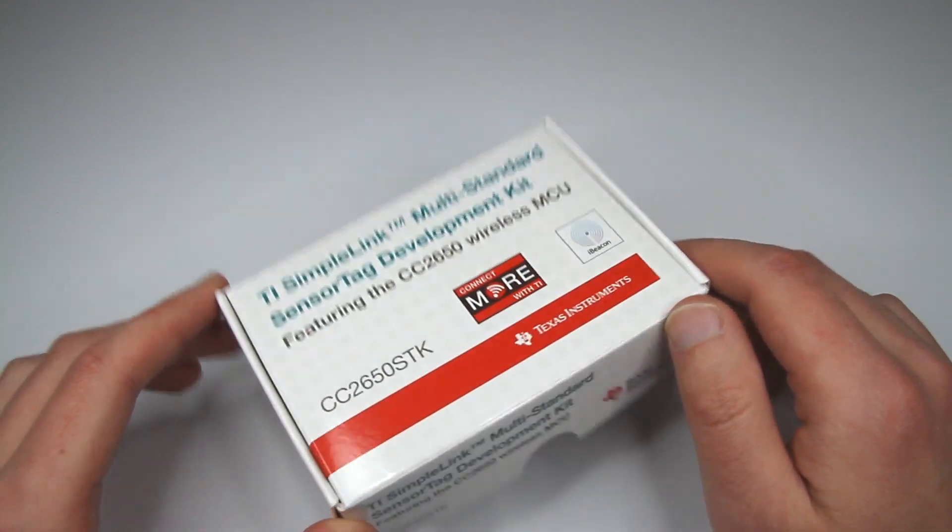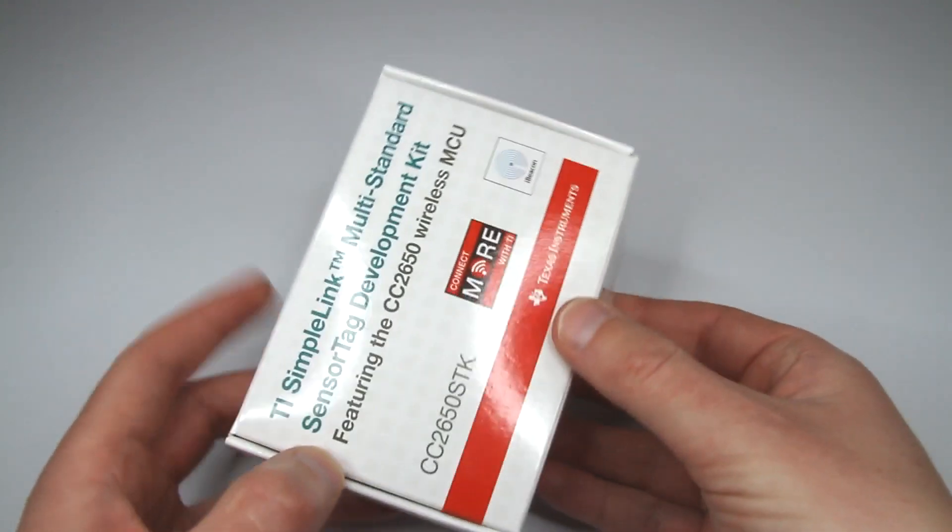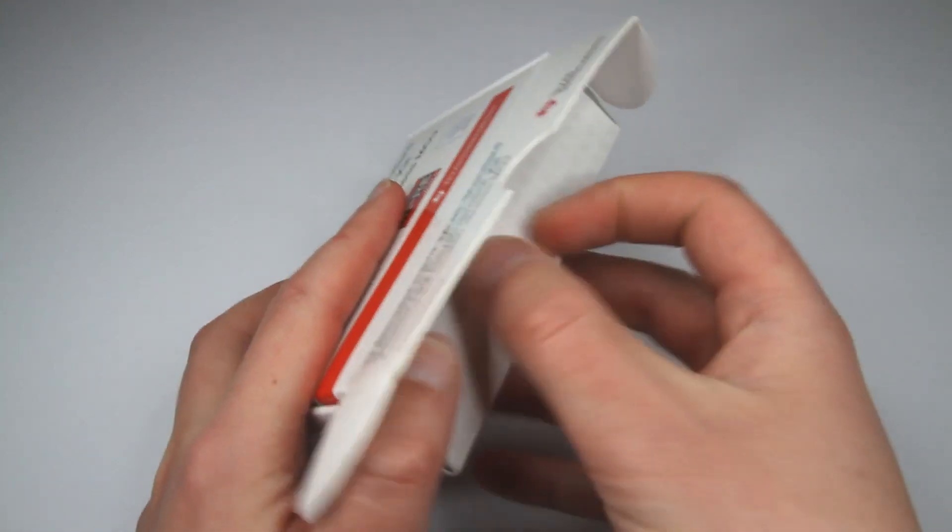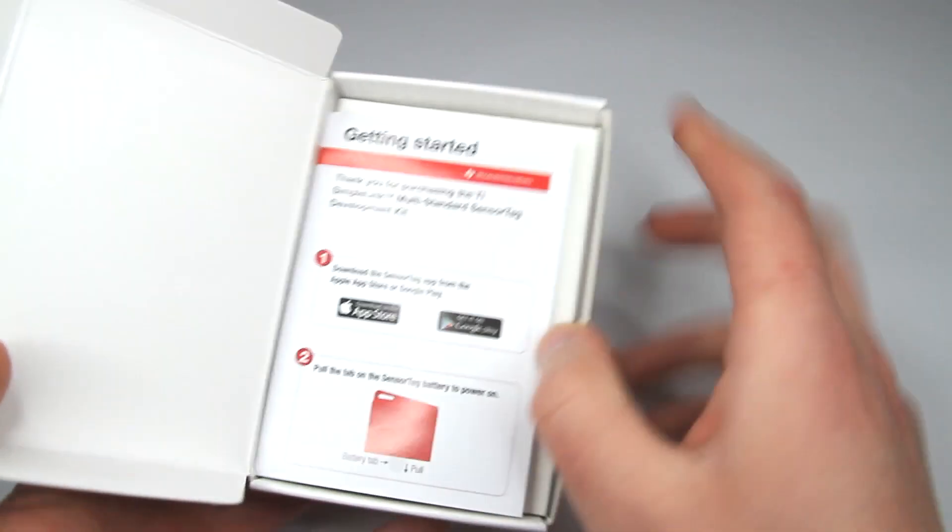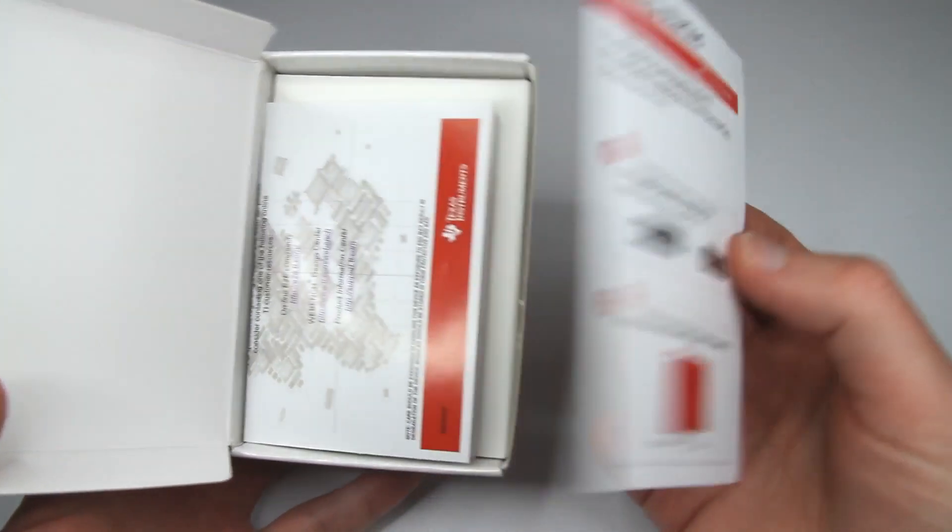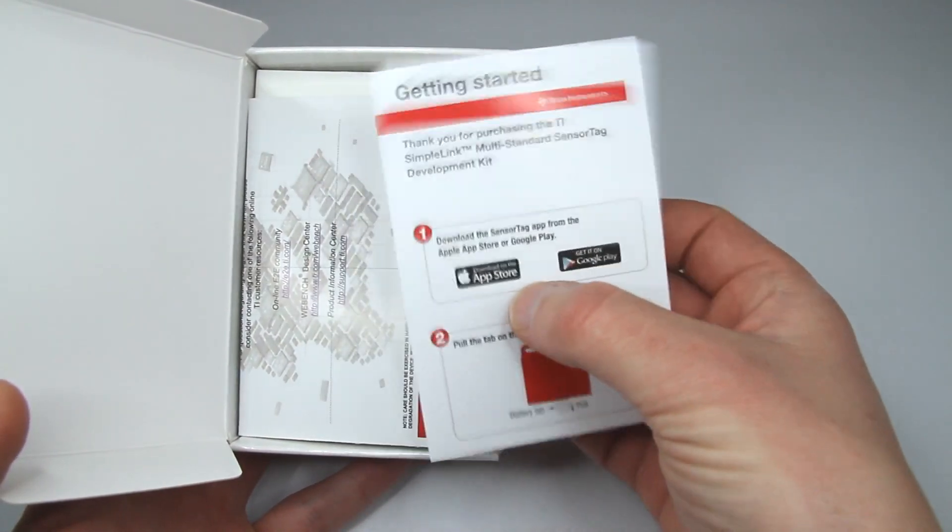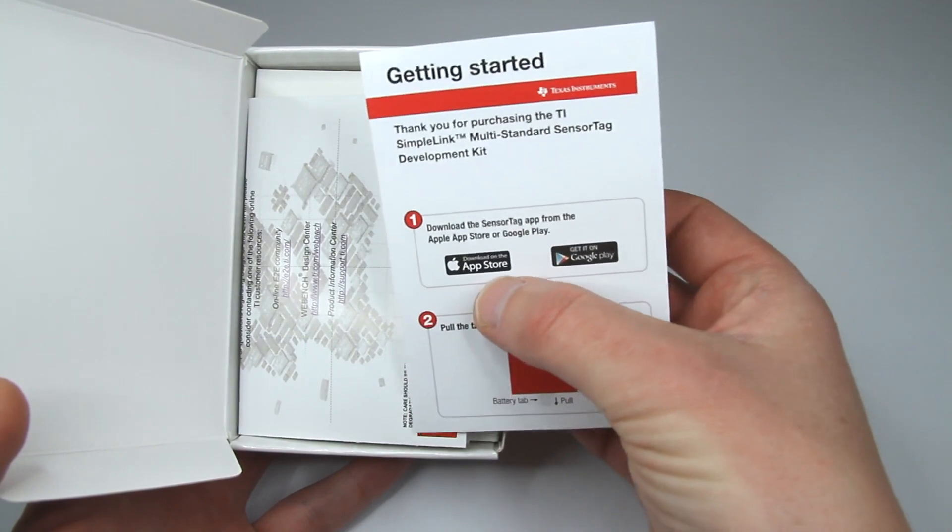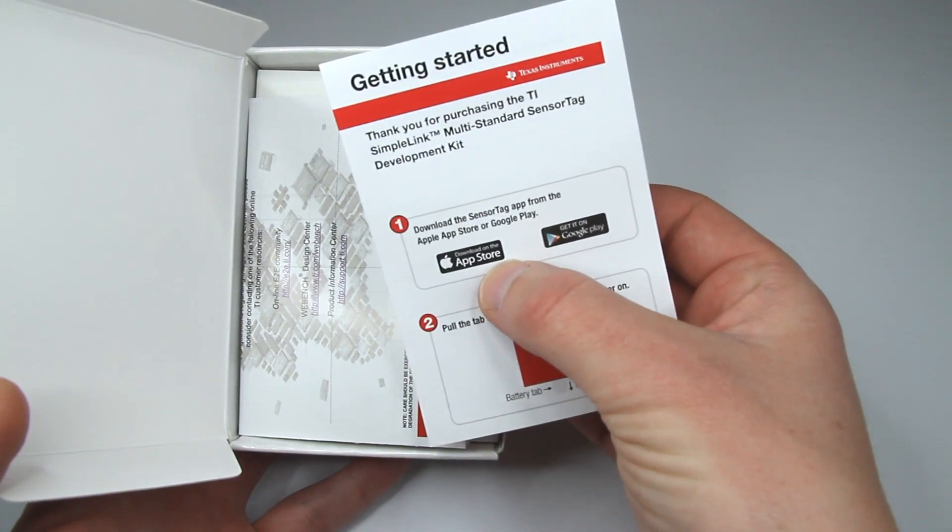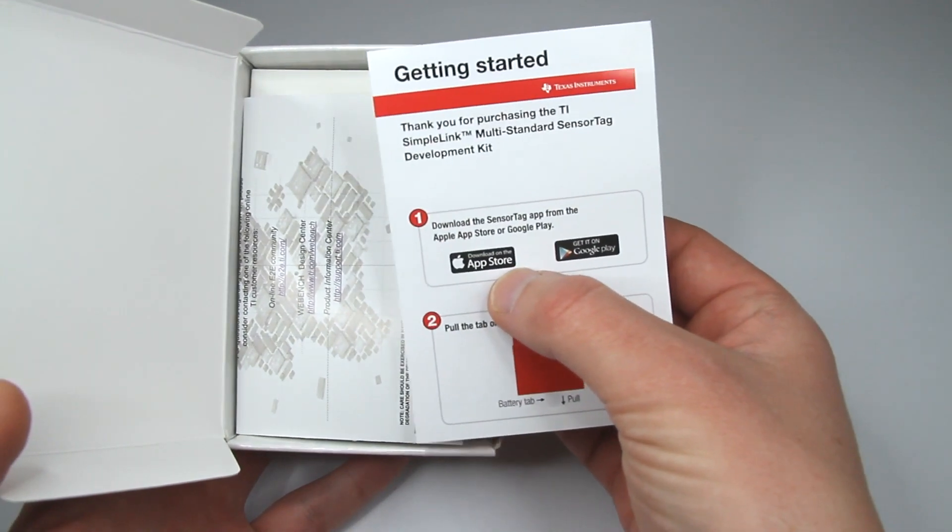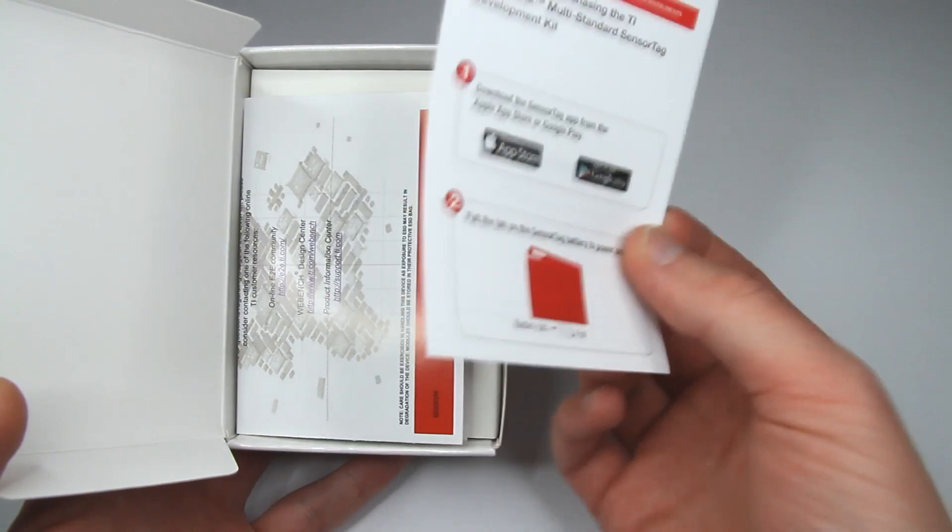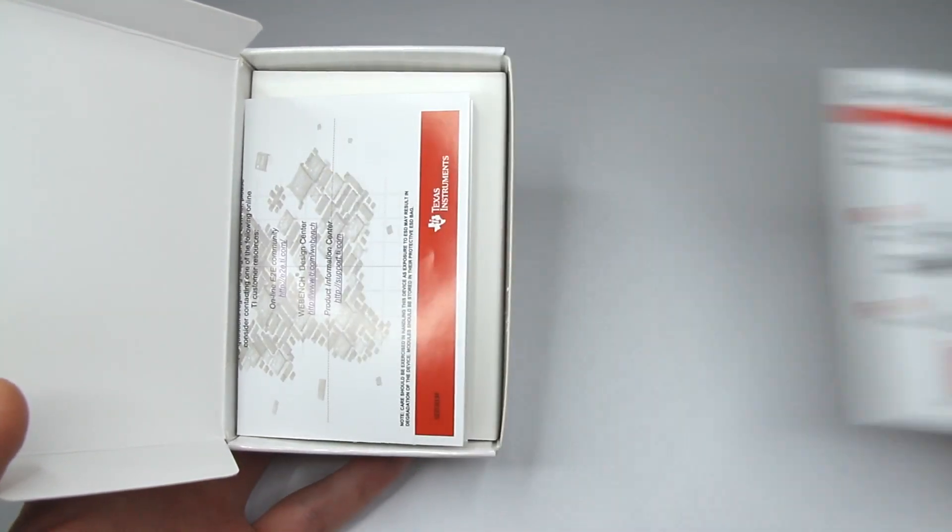So yeah let's take a look what's inside. So yeah there is a little getting started paper which actually mentions that there is an application for iOS devices and Android devices so we'll take a look at this later.